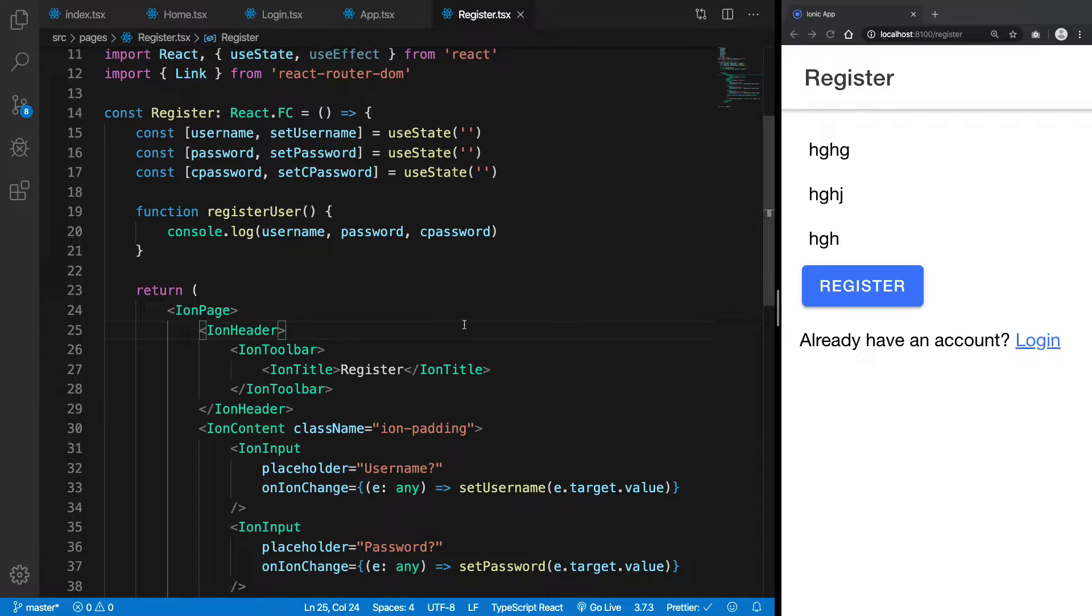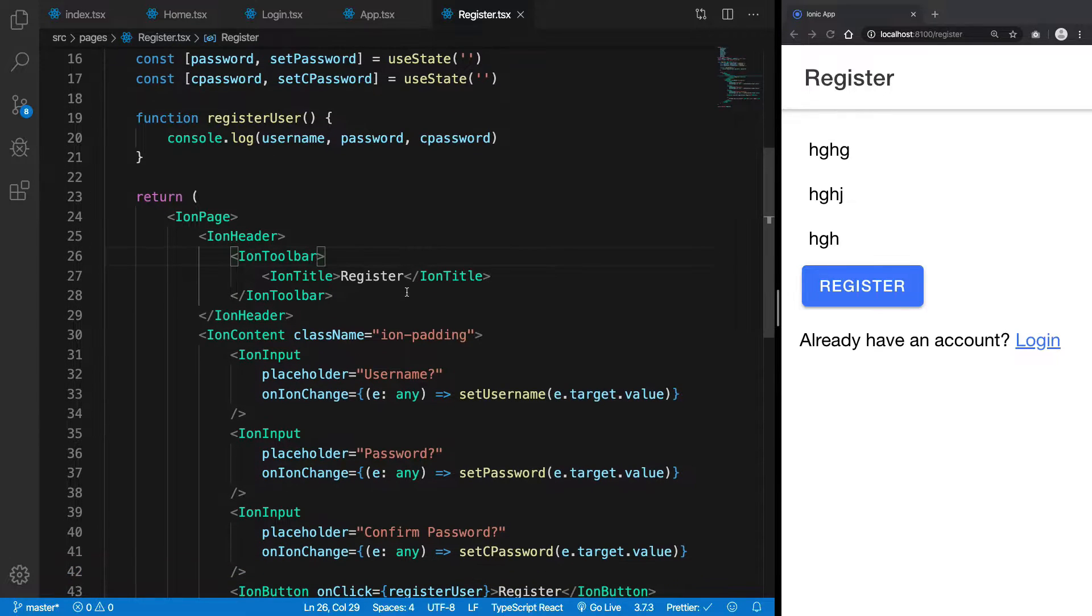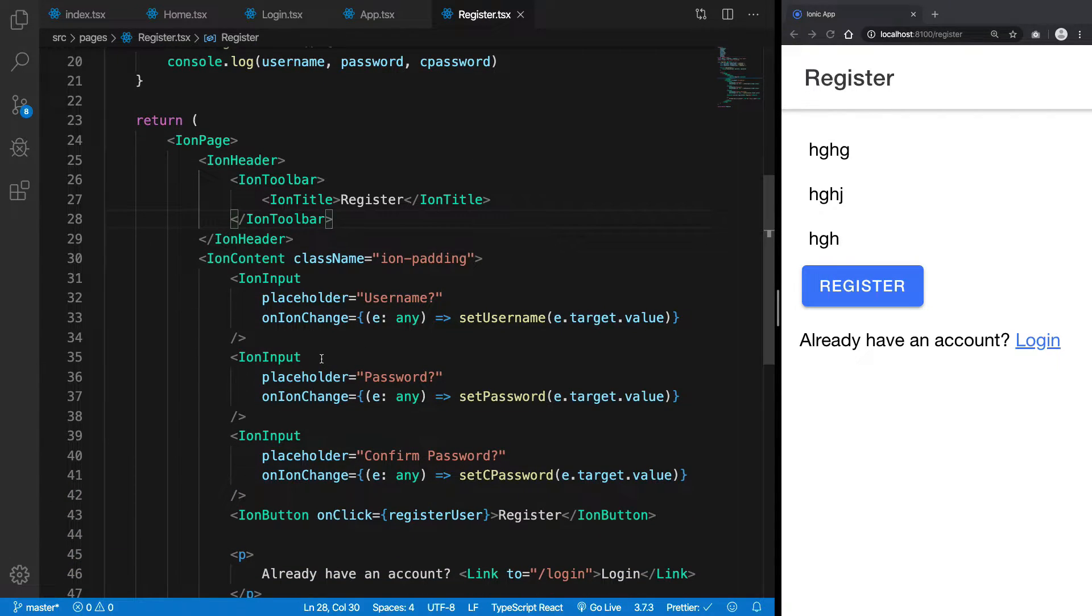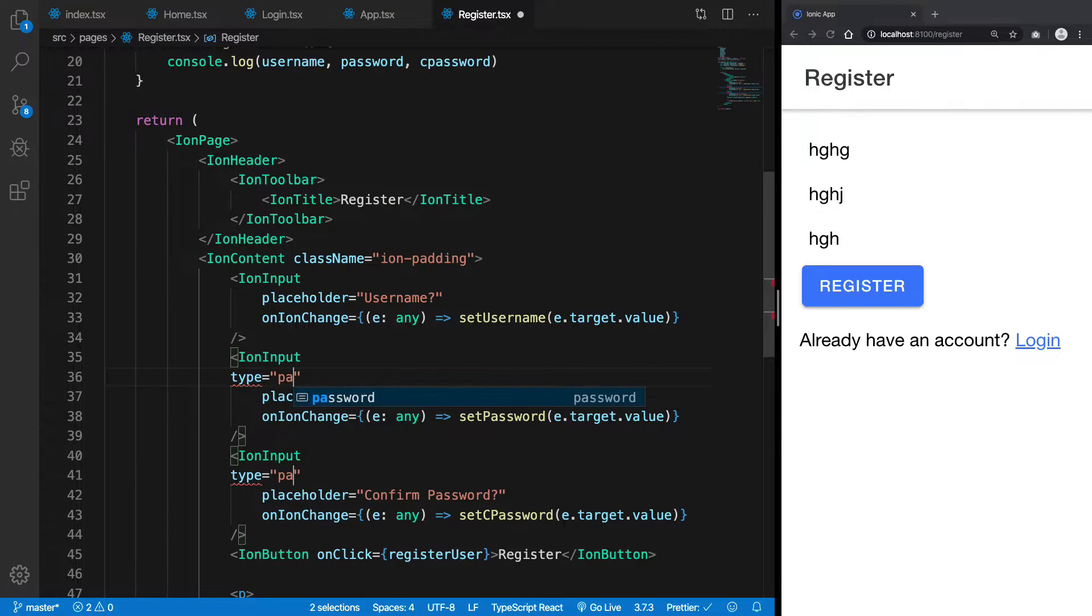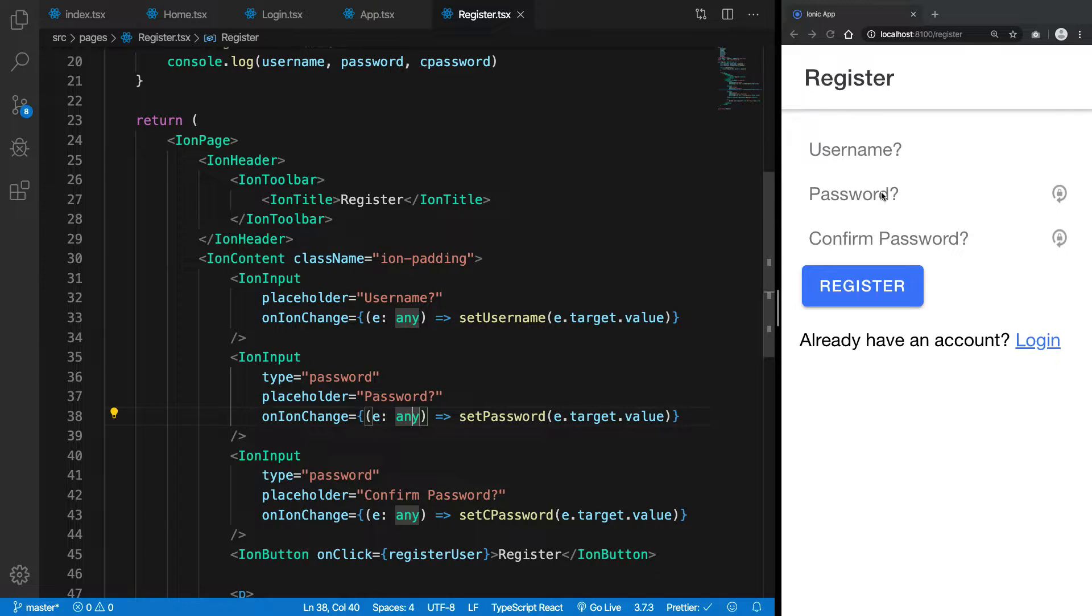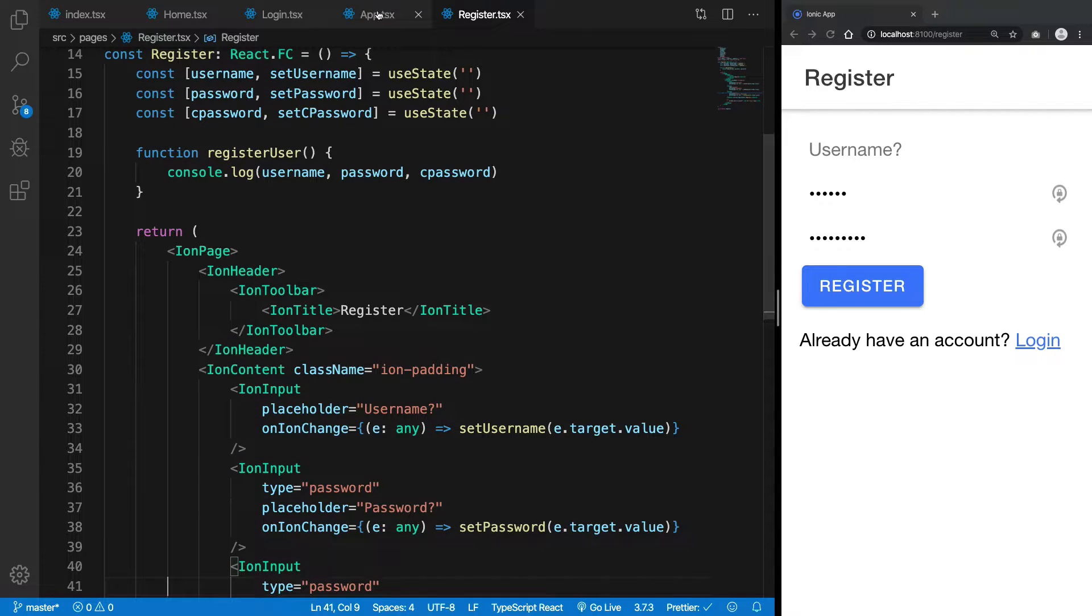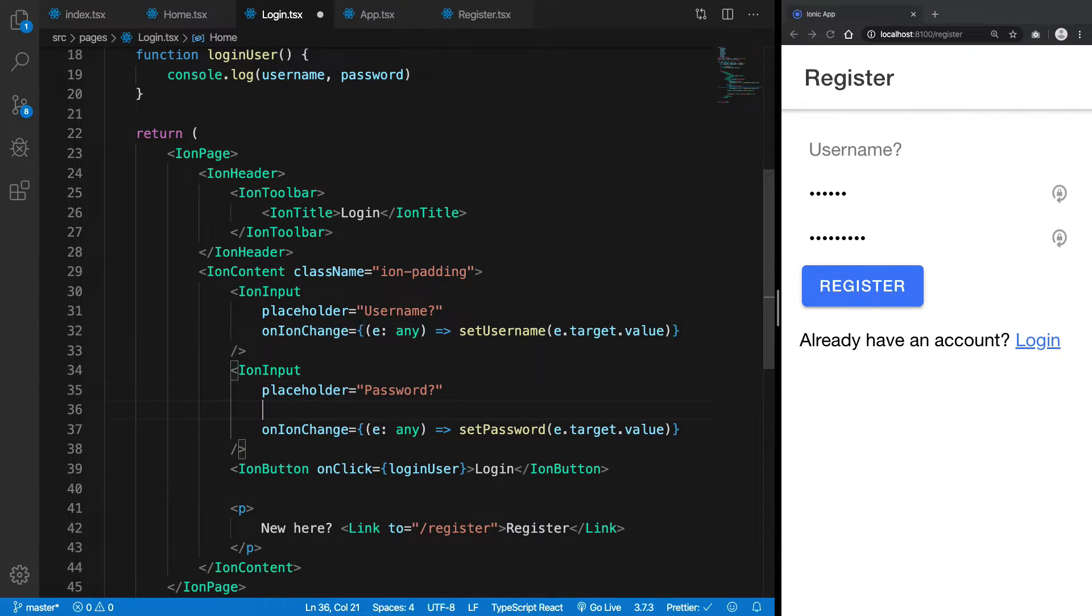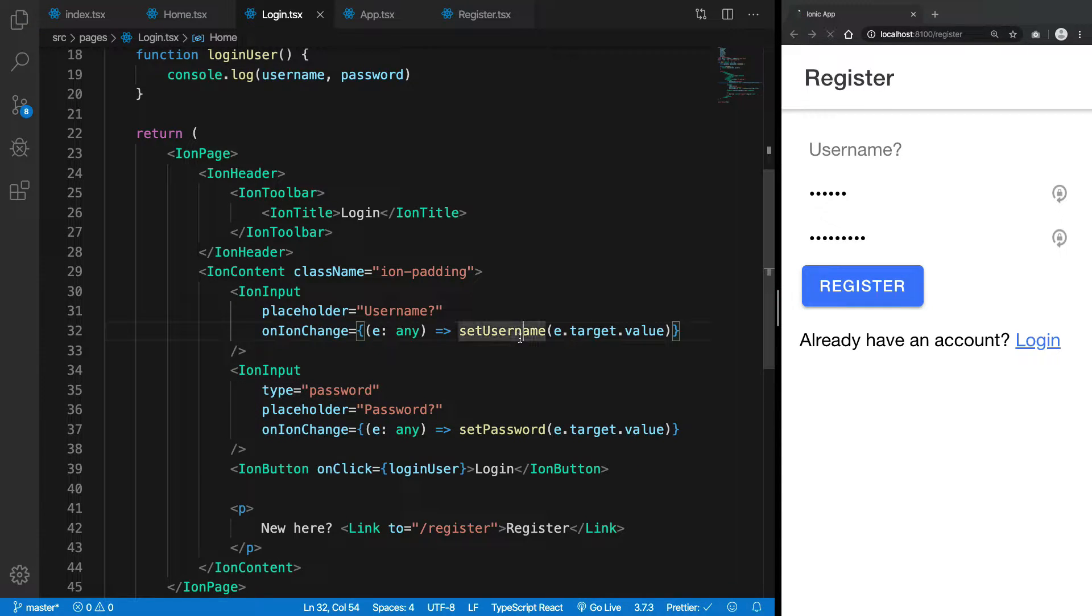All right guys, welcome back. In this video, let's go ahead and begin setting up our Firebase setup. But before that, really quick, let's just add a type to these two fields so that we don't see the passwords—they were not hidden from us, they were plain text. Similarly for registration as well, we can just add the type to be password, so that takes care of that.